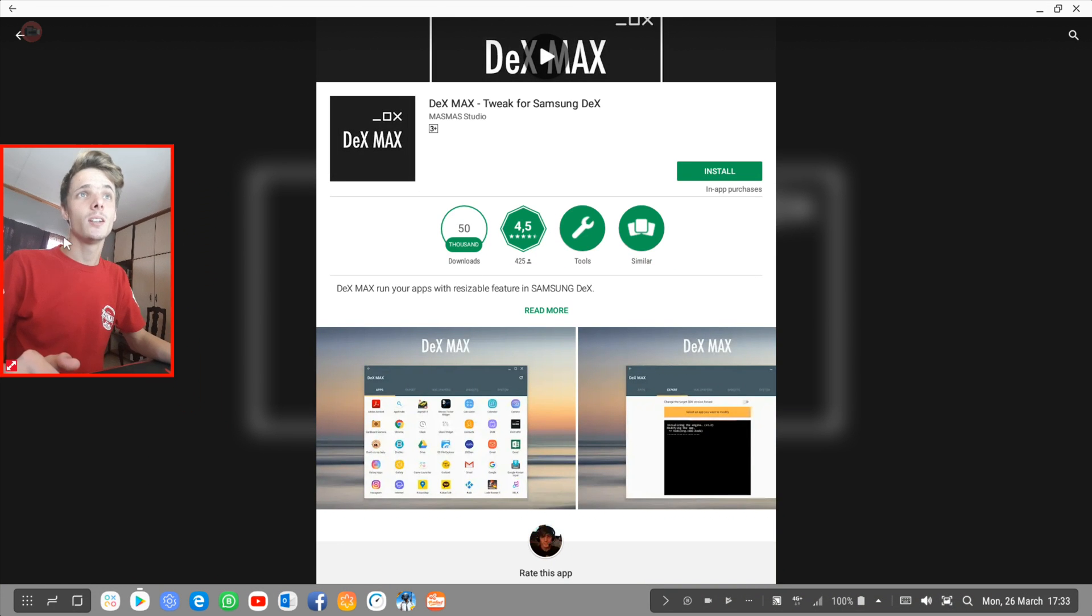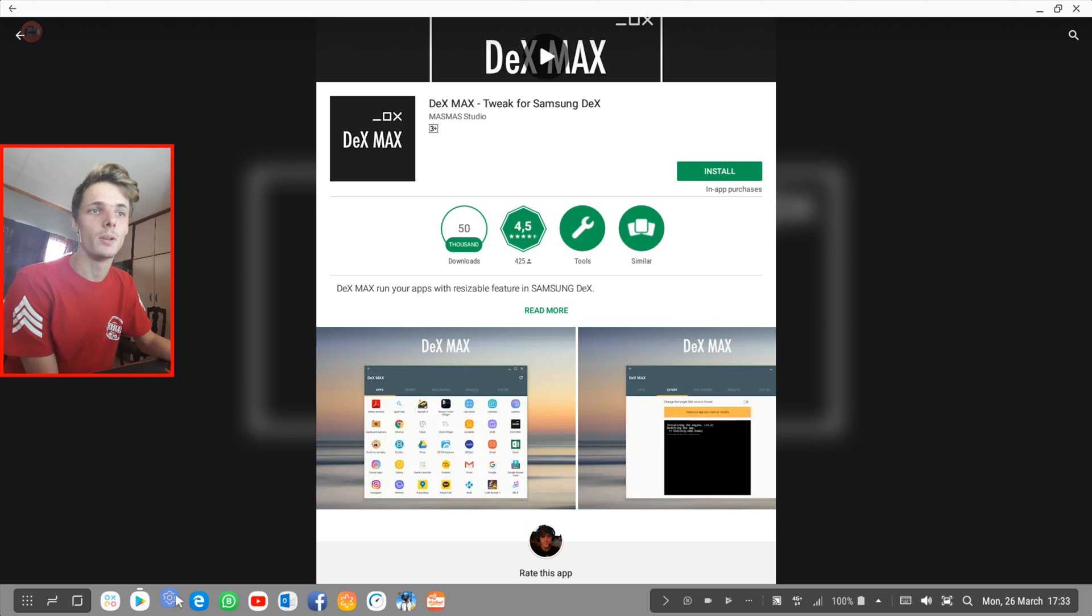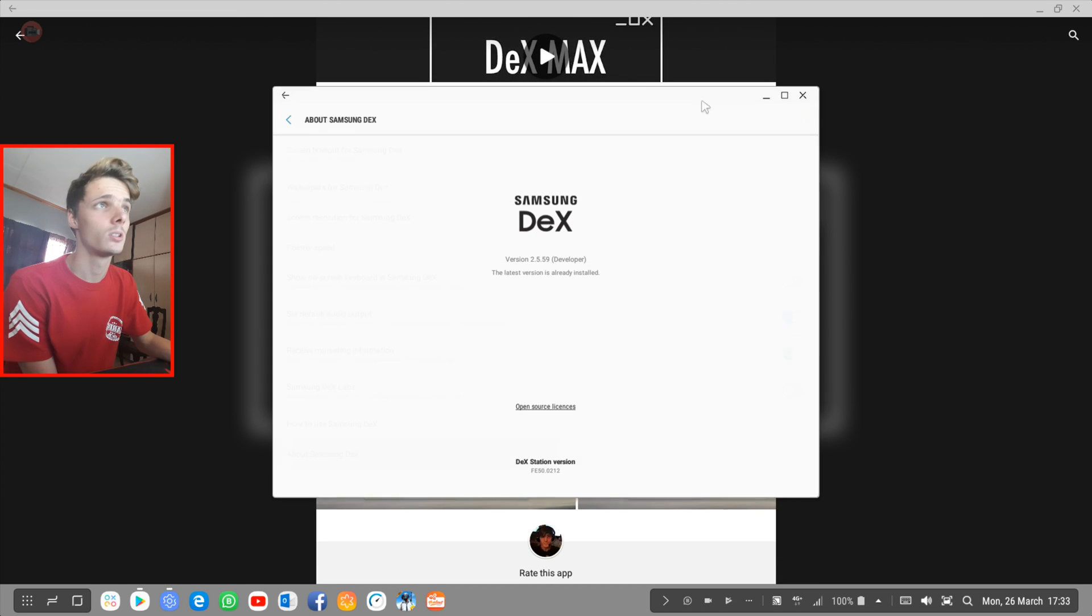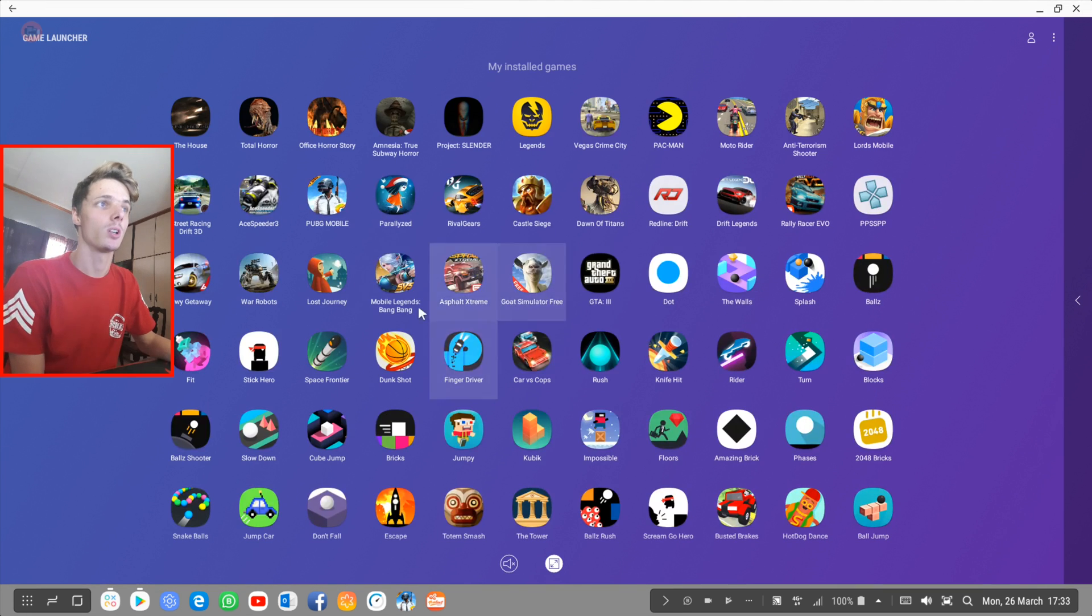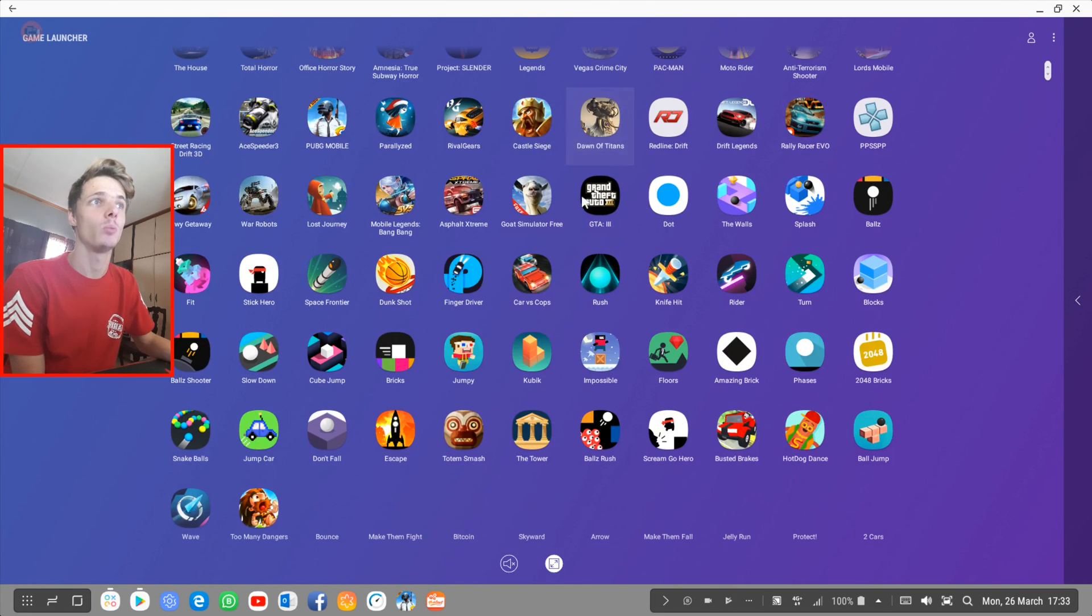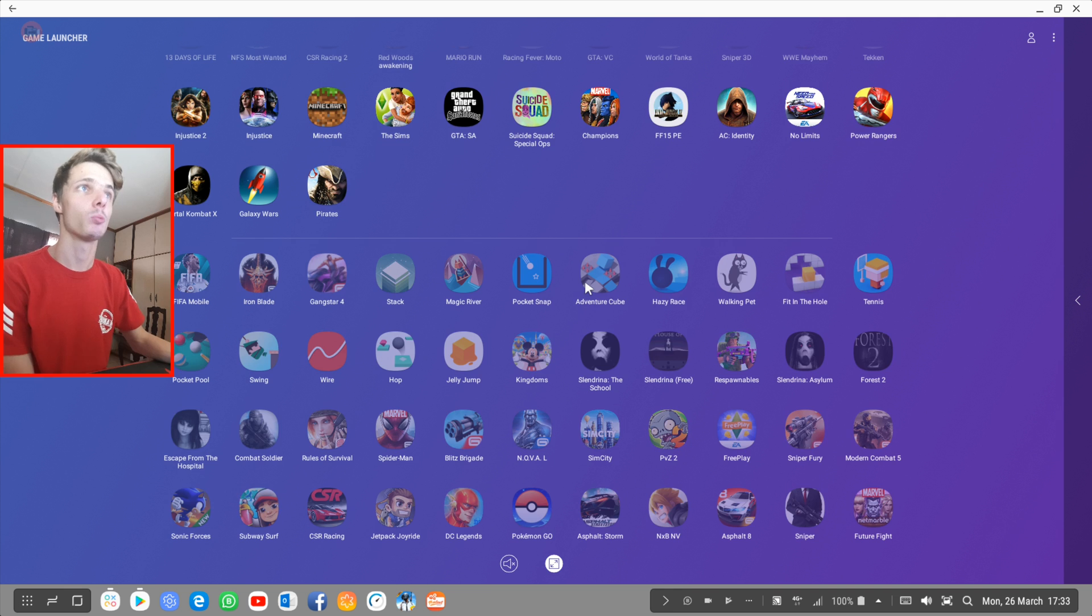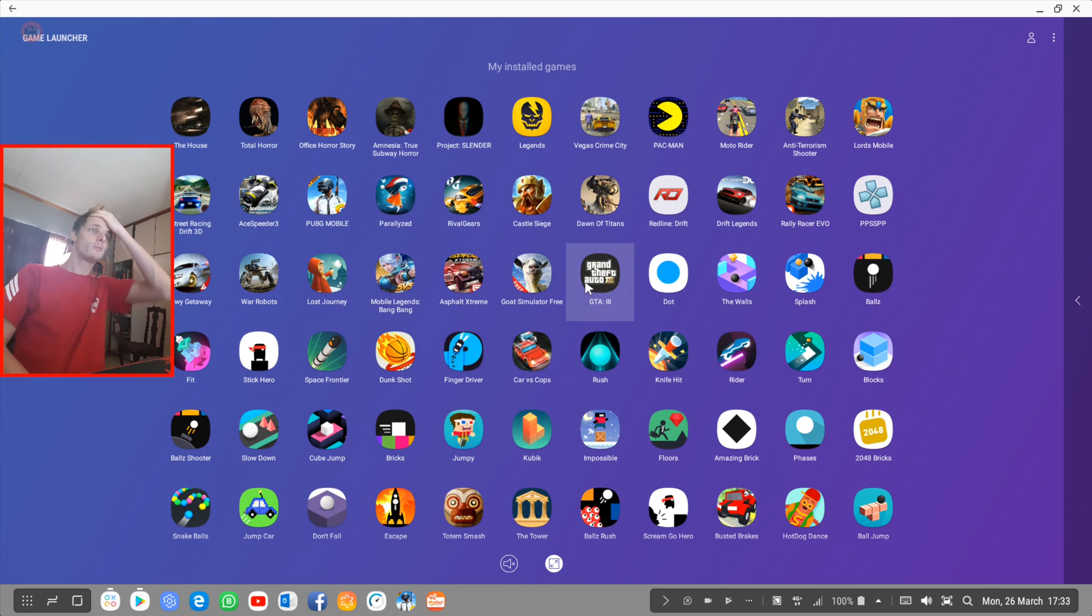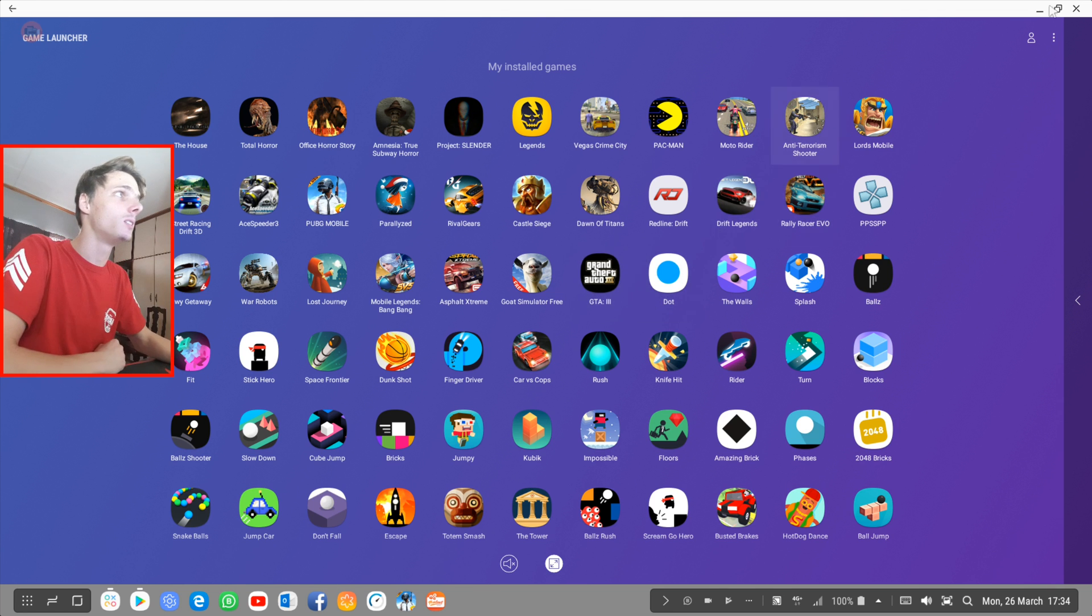Because most games and apps automatically run in full screen when you have Samsung DeX developer mode enabled, or if you launch your games through the game launcher. And sometimes you can also launch your apps through the game launcher. For instance, you can go here and then say add apps, and you can add apps here as well, and it will attempt to launch the apps in full screen. So far, I would say about 99% of my games and apps automatically run in full screen.